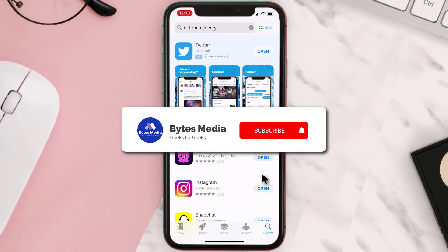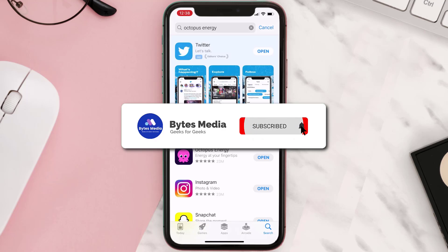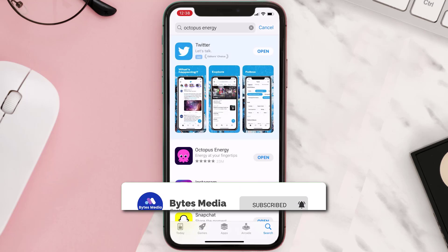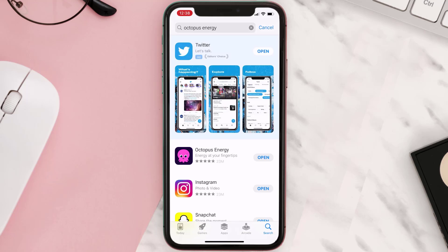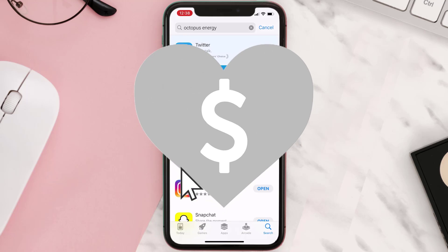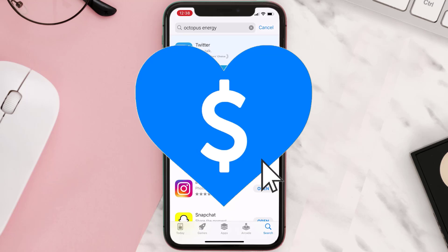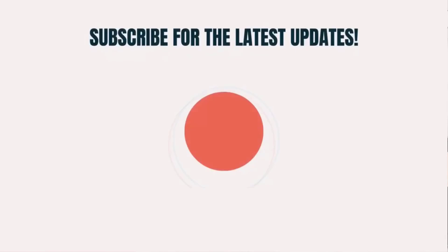If it did, then make sure you give this video a super thanks by clicking on this heart icon to help support the channel. And don't forget to hit that subscribe button. We'll see you in the next one.